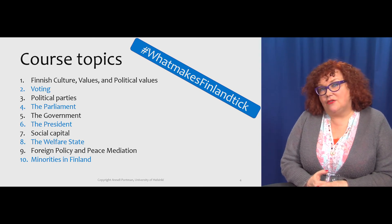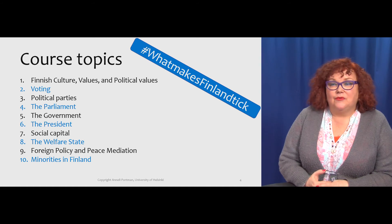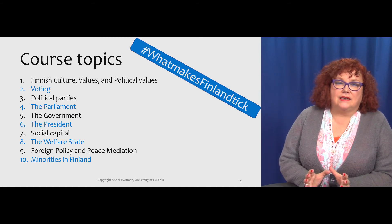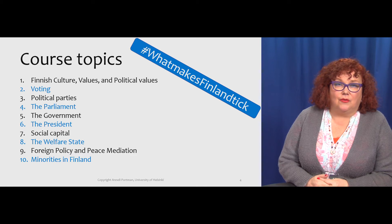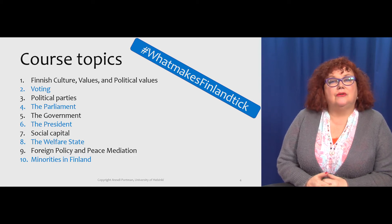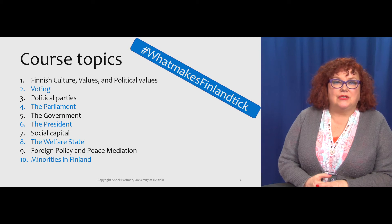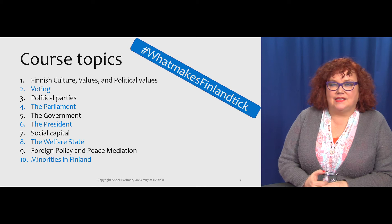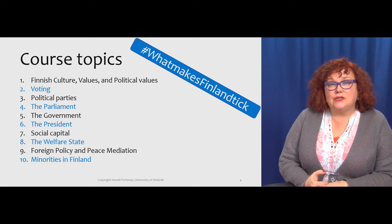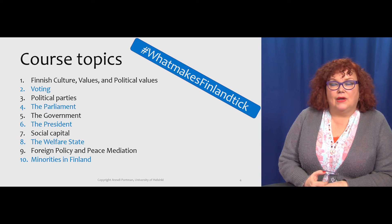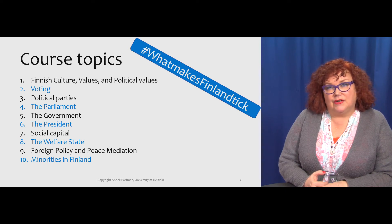How does the parliament control the government, or does it? How does it decide the state budget? We will look at what the government does, what is within the competence of the government. And we will take a closer look at the role and the duties of the president, and the values that are behind the execution of those duties. We will also look at social capital and the welfare state, what they look like from the Finnish perspective.